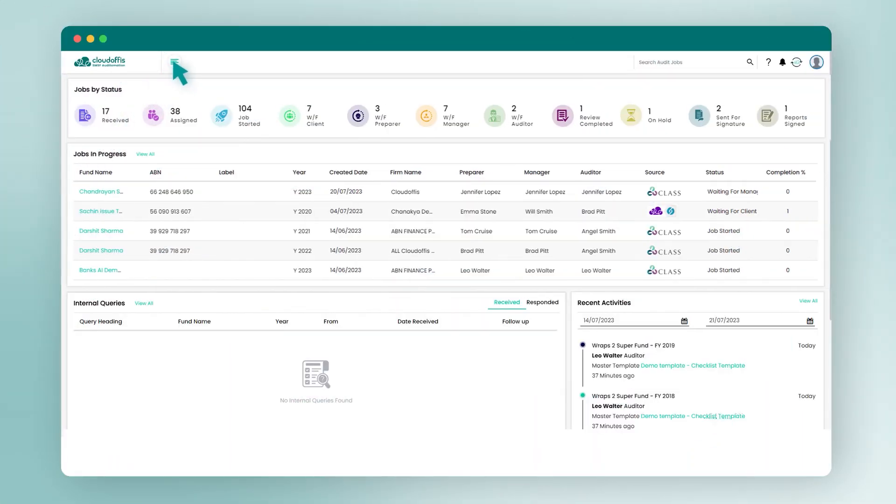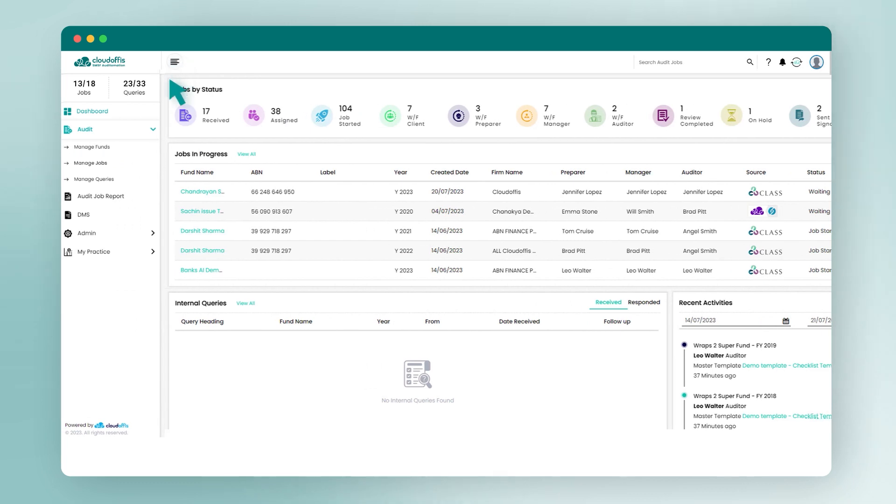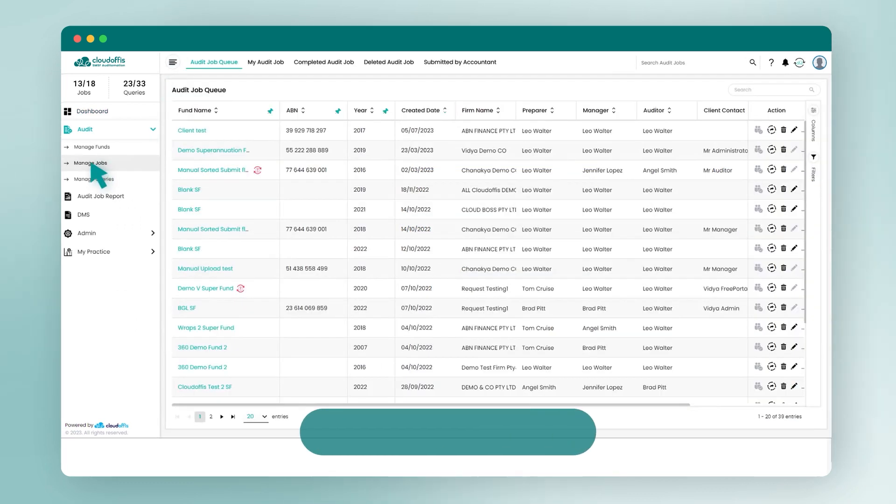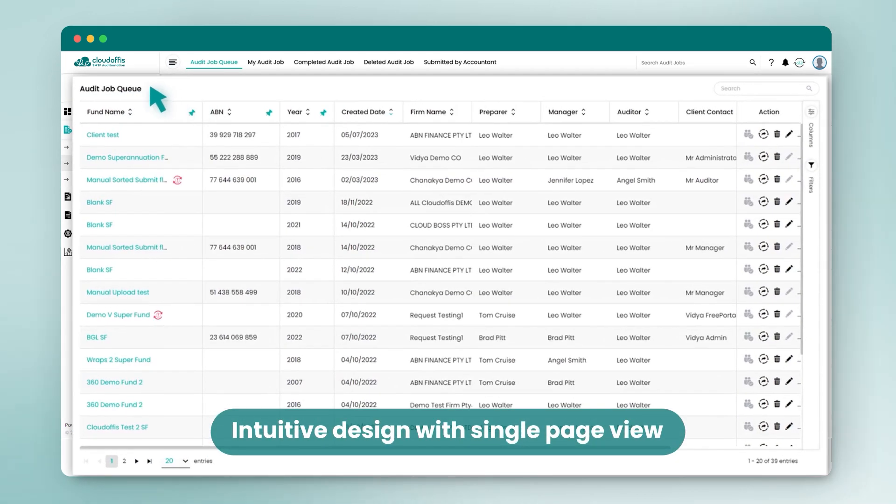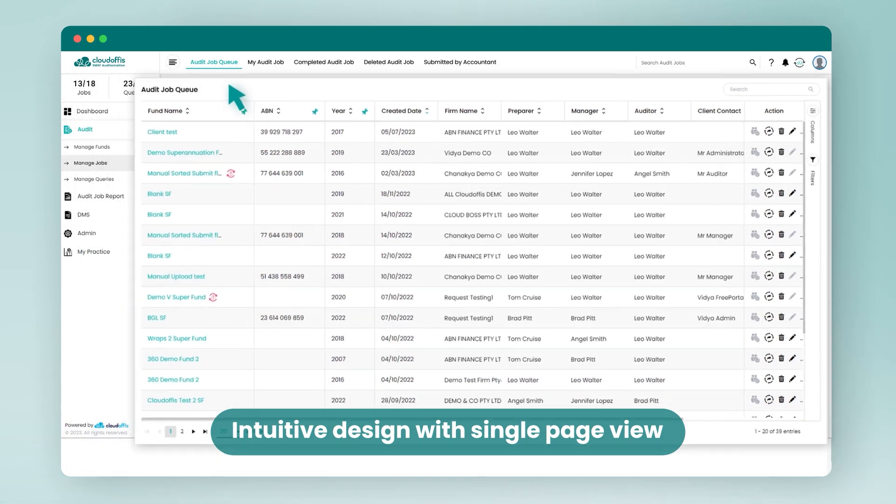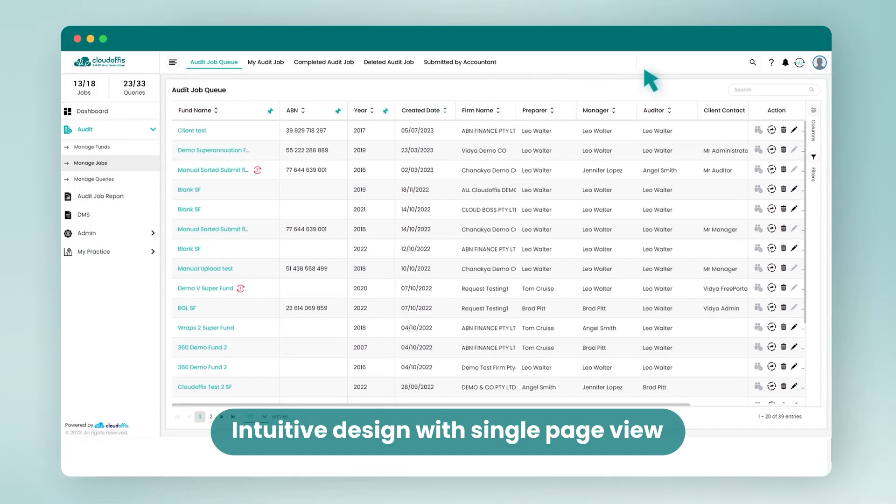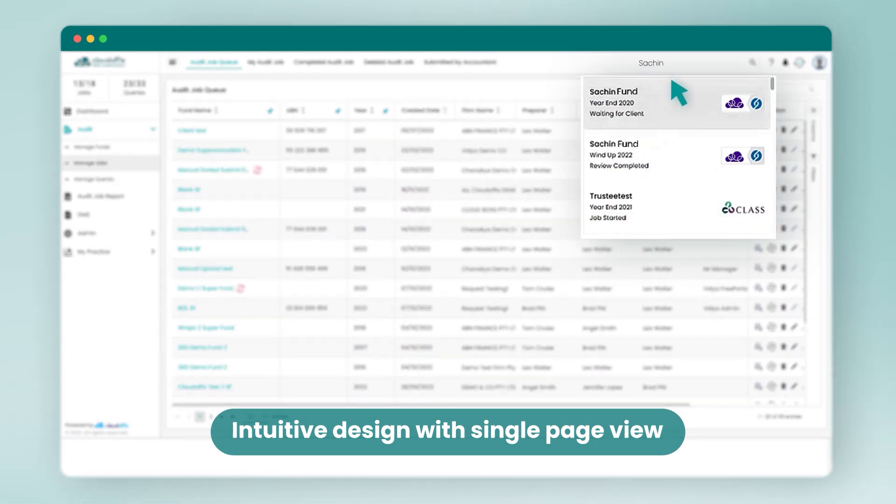SMSF Audit-O-Mation is intuitive to use. View all the audits that your team is working on along with the status of each of the jobs in progress in a single view.